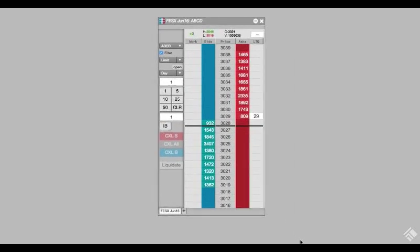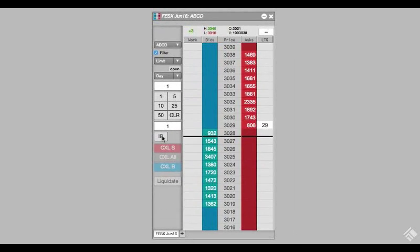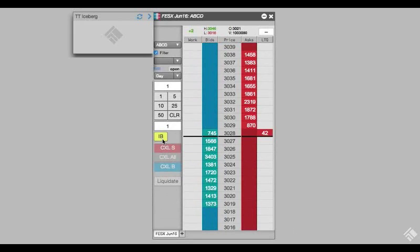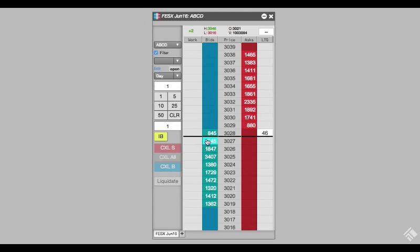As you can see, we now have our TT Iceberg button in our MD Trader order pane. When we click this button, we are provided the TT Iceberg Algo order parameters. Let's again set our display to 25. Our custom order button is highlighted yellow indicating that this Algo order type is active and ready to be placed in the market.